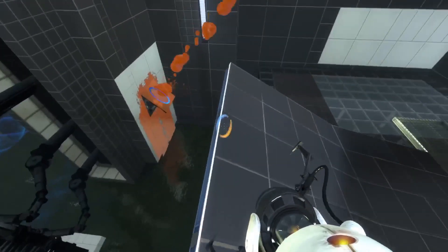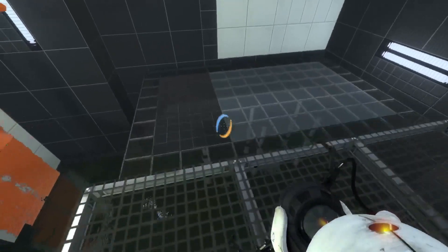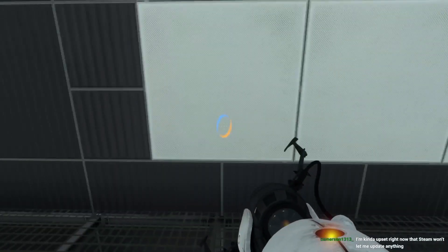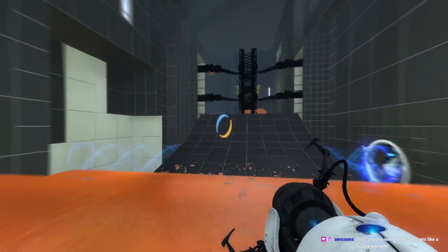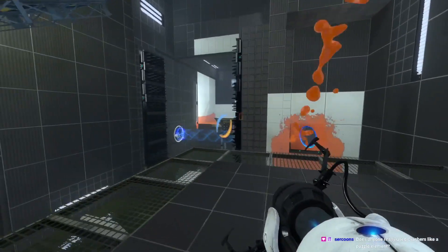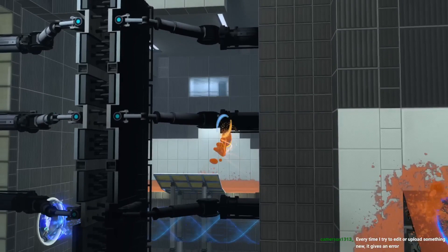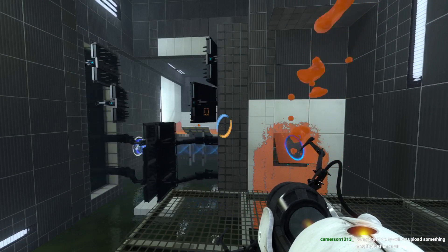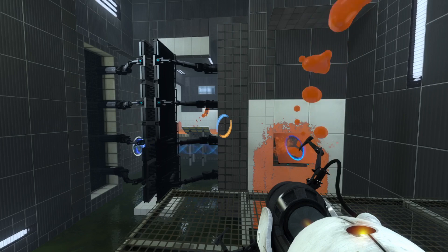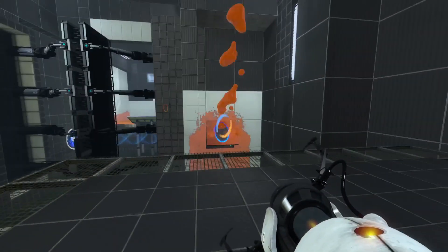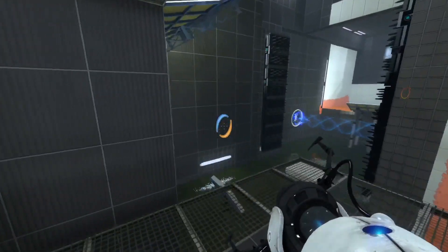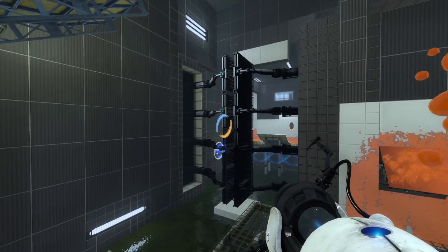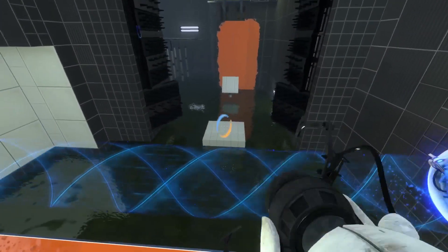Yeah weird and scary. So I don't know how I'm supposed to get the cube, well not the cube, but get the gel on the entrance area, probably with the gel. Yeah it looks like it. I also forgot to paint the ramp so that's awkward. Let's paint that ramp. I'm kind of upset right now that Steam won't let me update anything. Does anyone really use crushers? Crushers like a puzzle element? No, they are noisy and nobody likes them. They also can kill you in both ways. They're not fun.